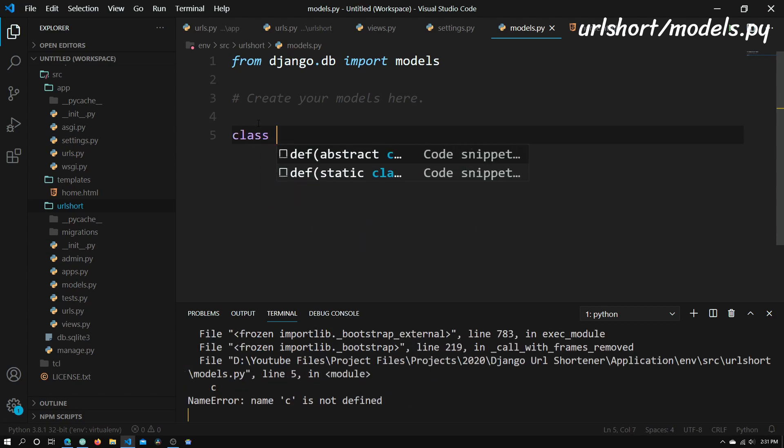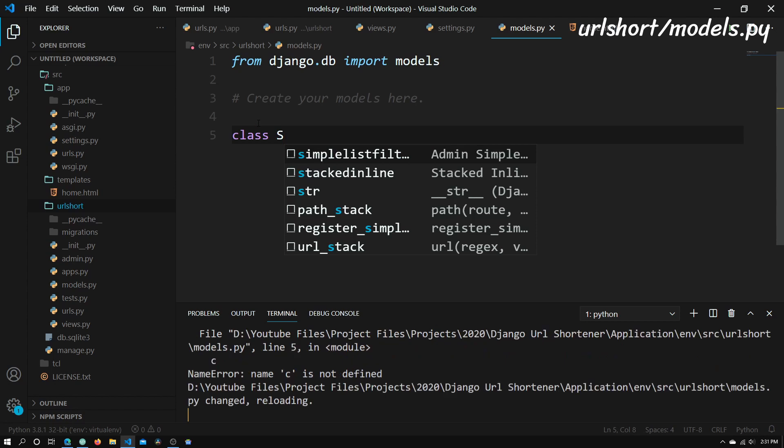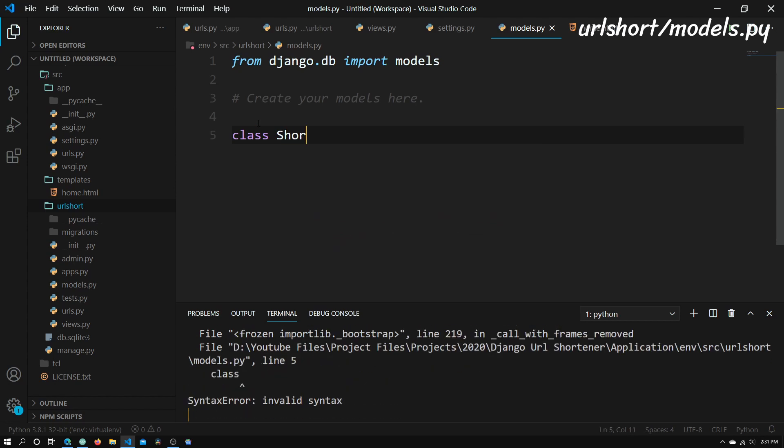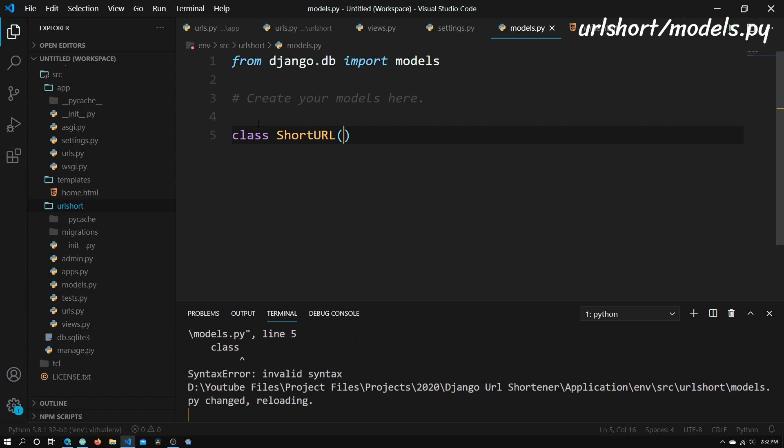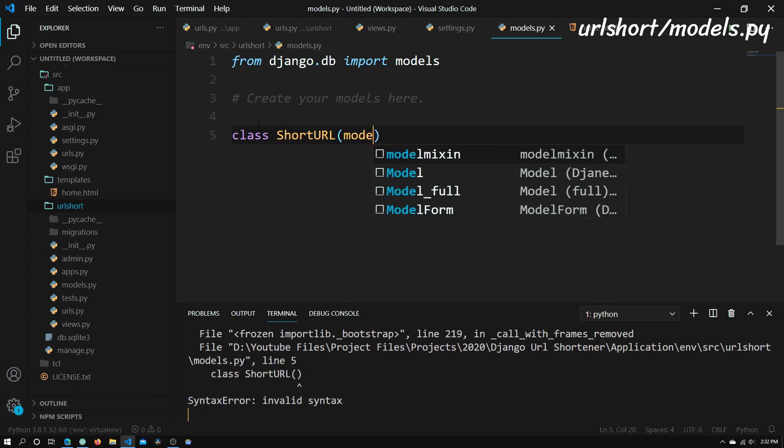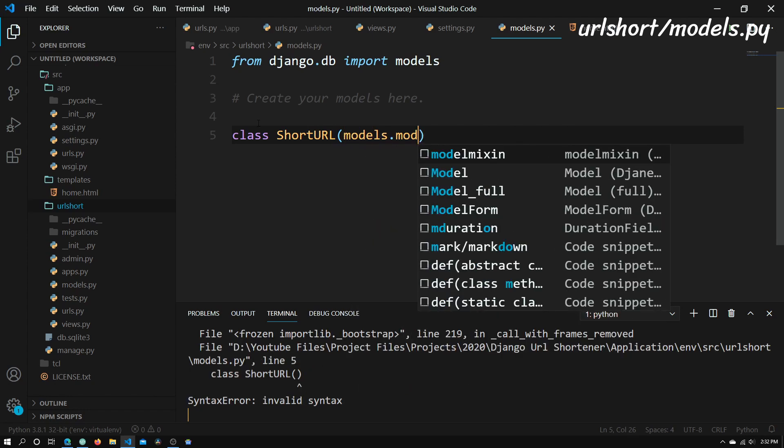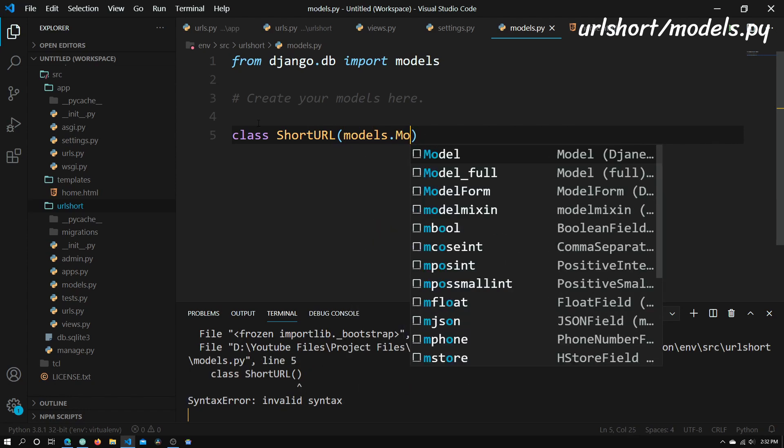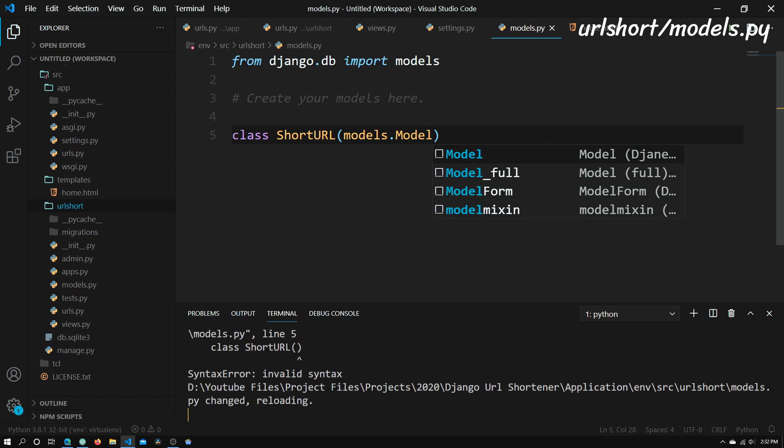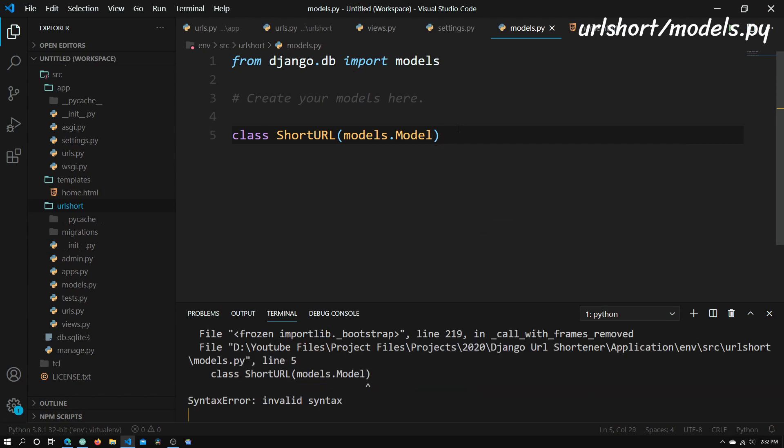We just need to type in class, and we need to name this. I'm going to call this ShortURL, and we need to make that inherit from models.Model. This is basically Django's implementation of what Django thinks models should be, and this just makes it a lot easier for us programmers because we don't need to type out the thousands of lines of code that it would take to actually create a model and report it to the admin site and all that.